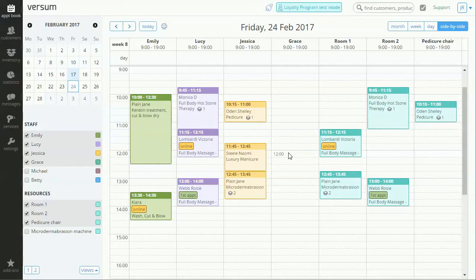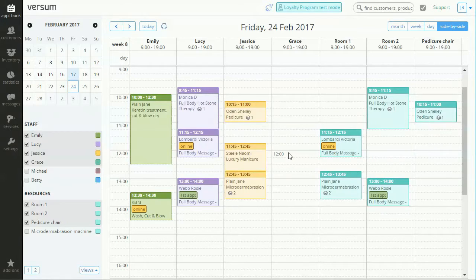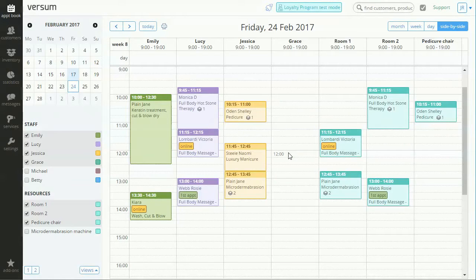Now when a customer calls you and wants to schedule an appointment you don't have that much time to do that. So you don't necessarily have the time to go to the customers module, add the new customer, then go back to the appointment book to schedule the appointment. A quicker way around this would be to add the customer directly in the appointment book while scheduling the appointment, and I will show you how to do that.